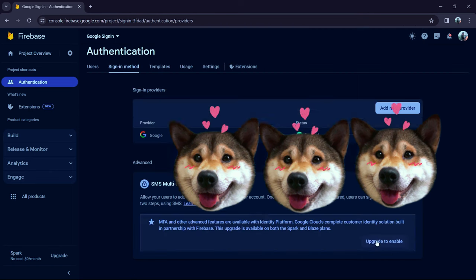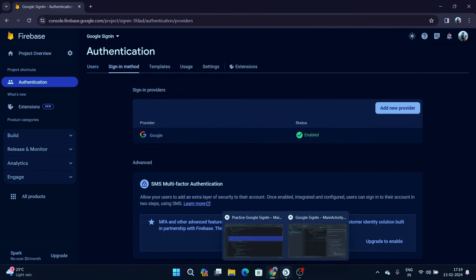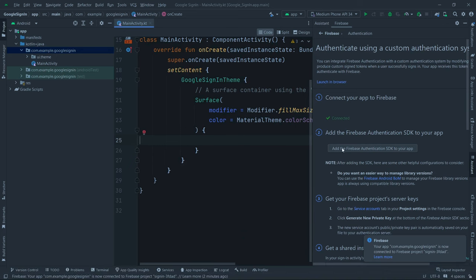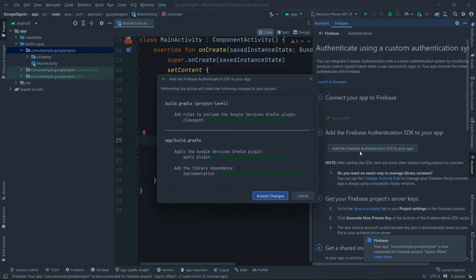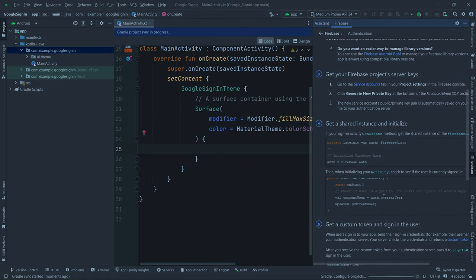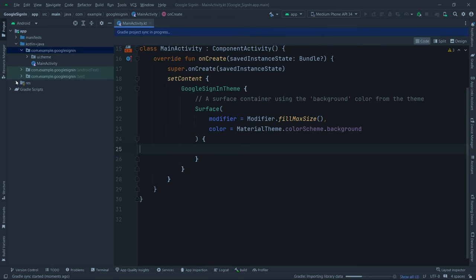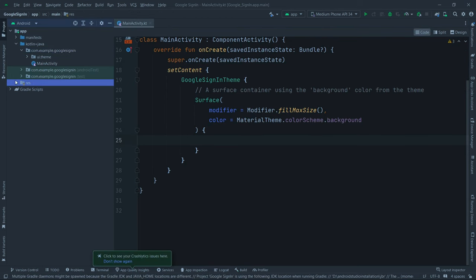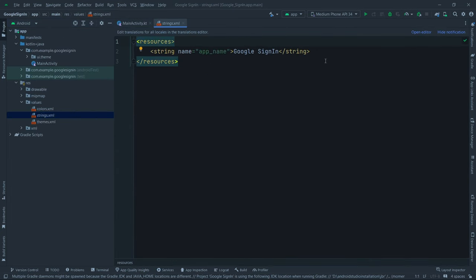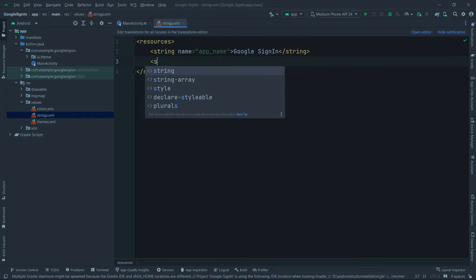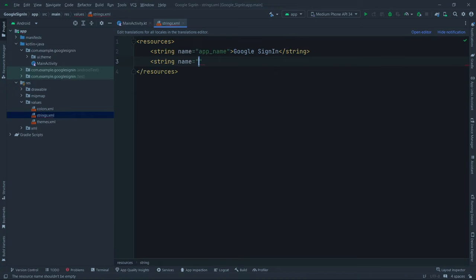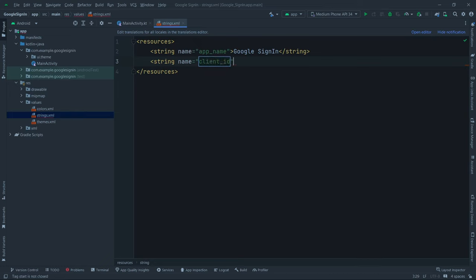Click Cancel and come back to Android Studio. Click 'Add the Firebase Authentication SDK to your app' and click 'Accept Changes' — it will take some time. Meanwhile, expand your resources, expand values, go to Strings, and create a new string. Name it 'client_id' and paste the web client ID we just copied.